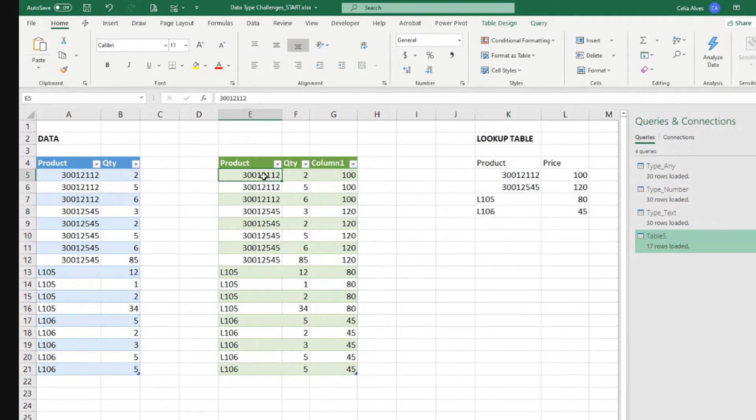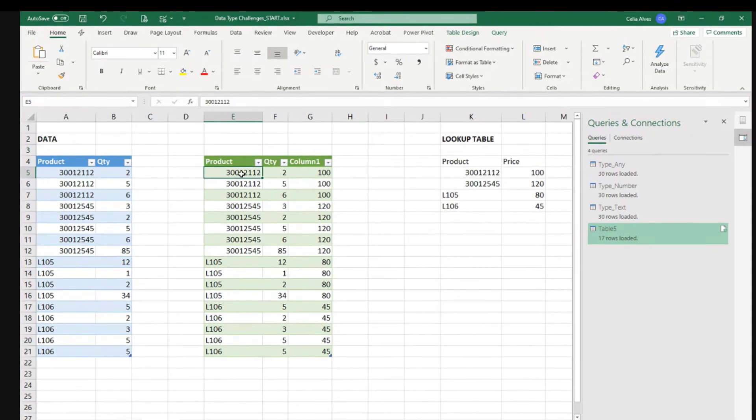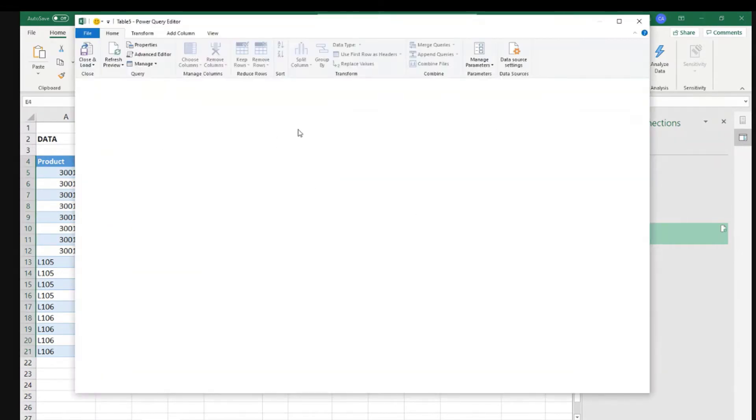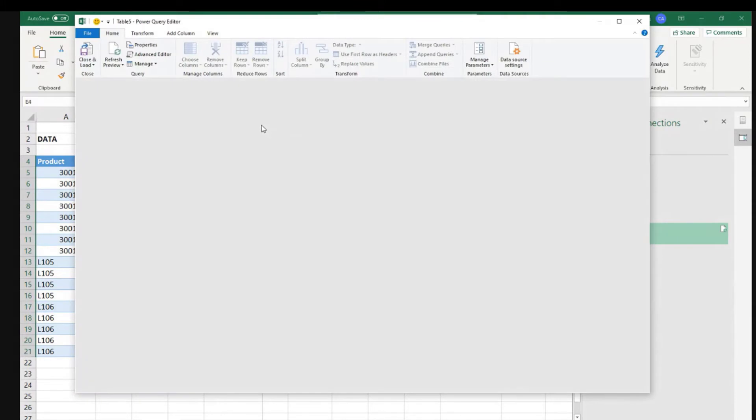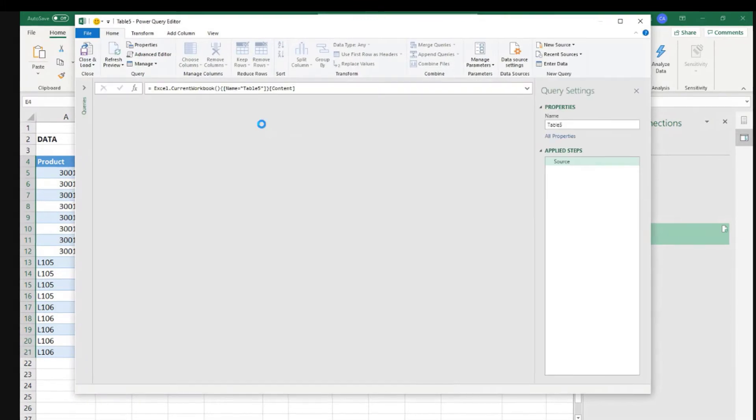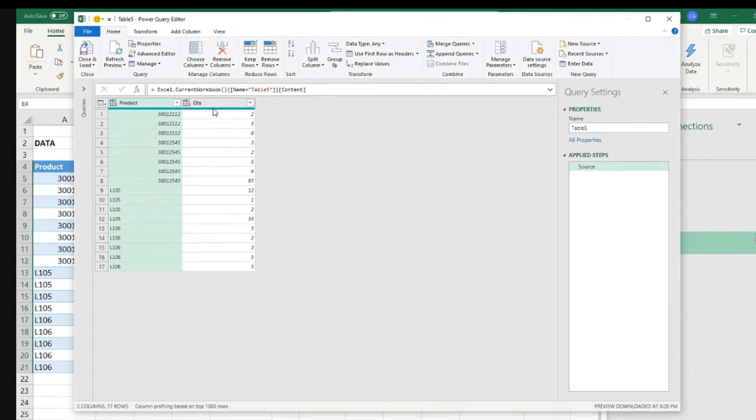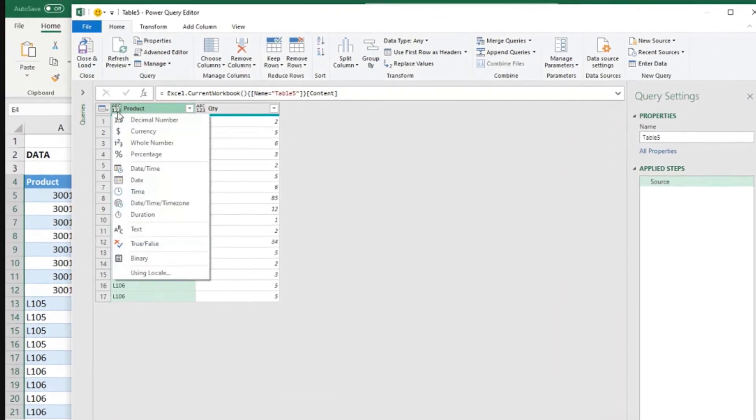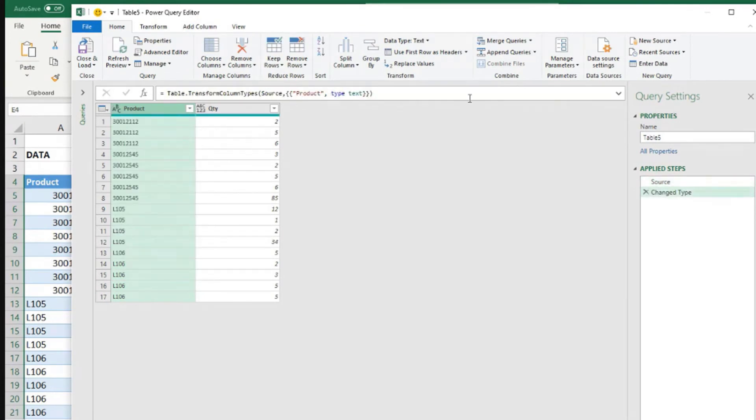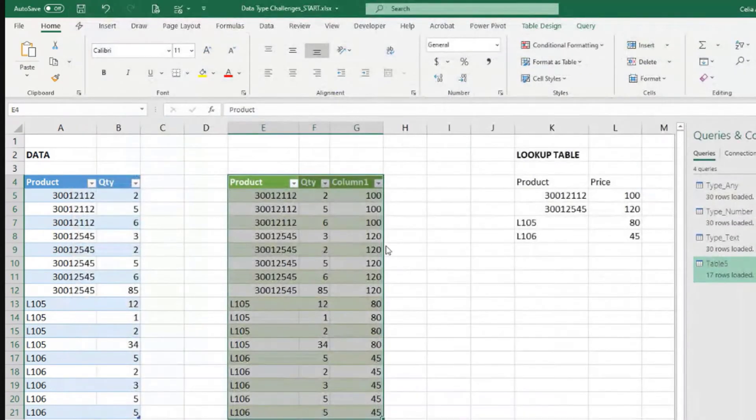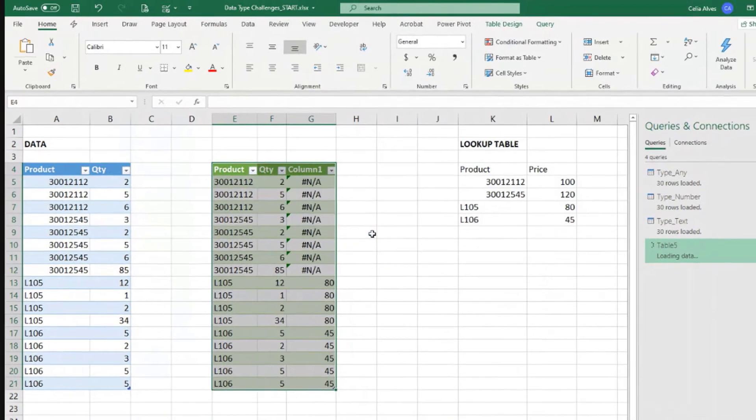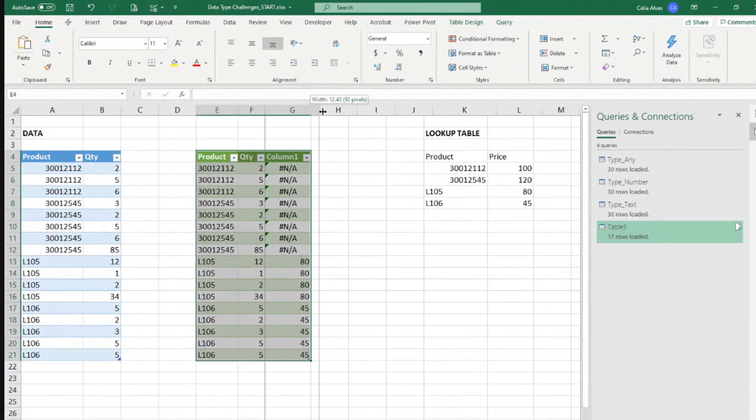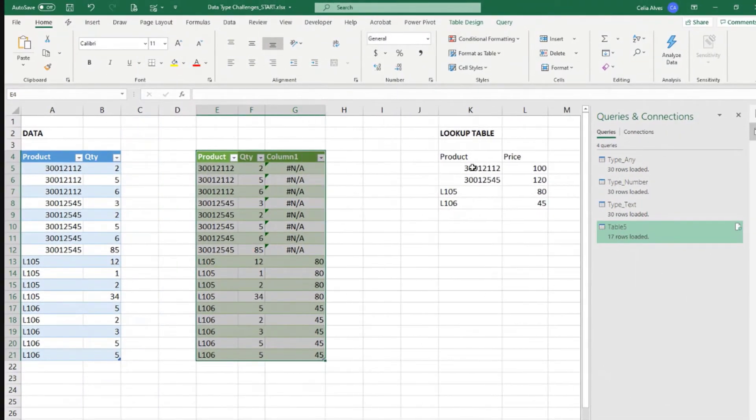But despite this working well, I would not recommend this. We could do different ways. I don't think it's a good practice to leave data types not defined. We could come here and say, this is text. Close and load. That doesn't work there. That's fine for now. And come here and use that technique.